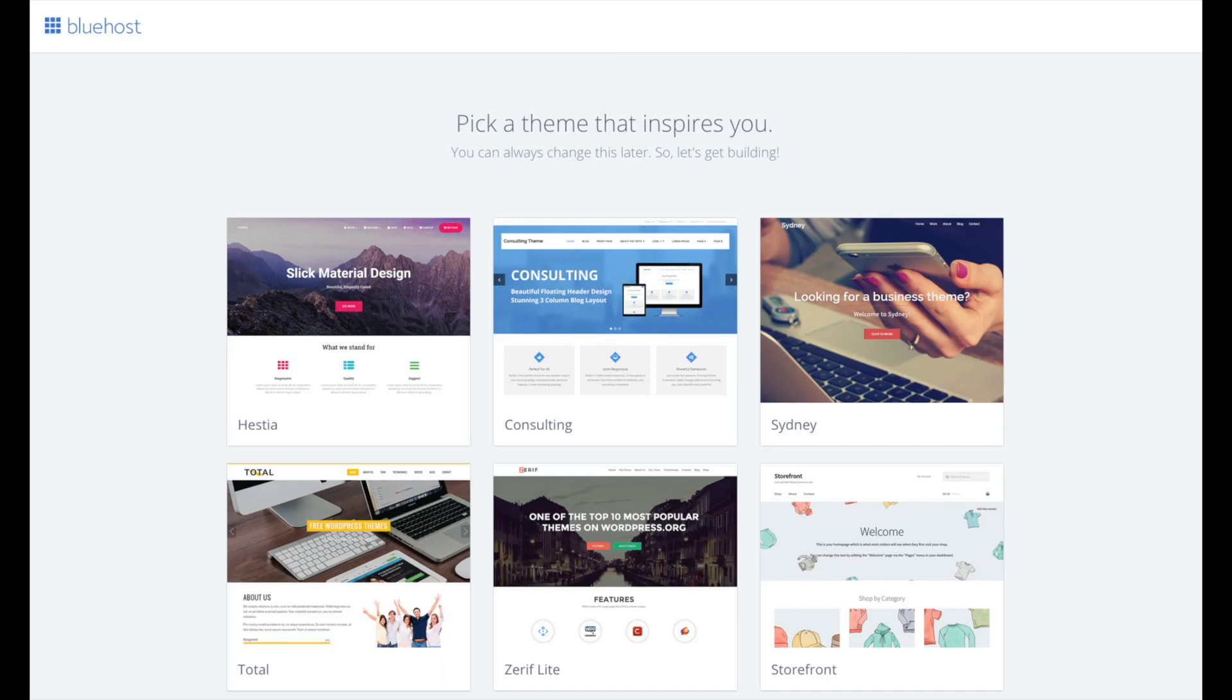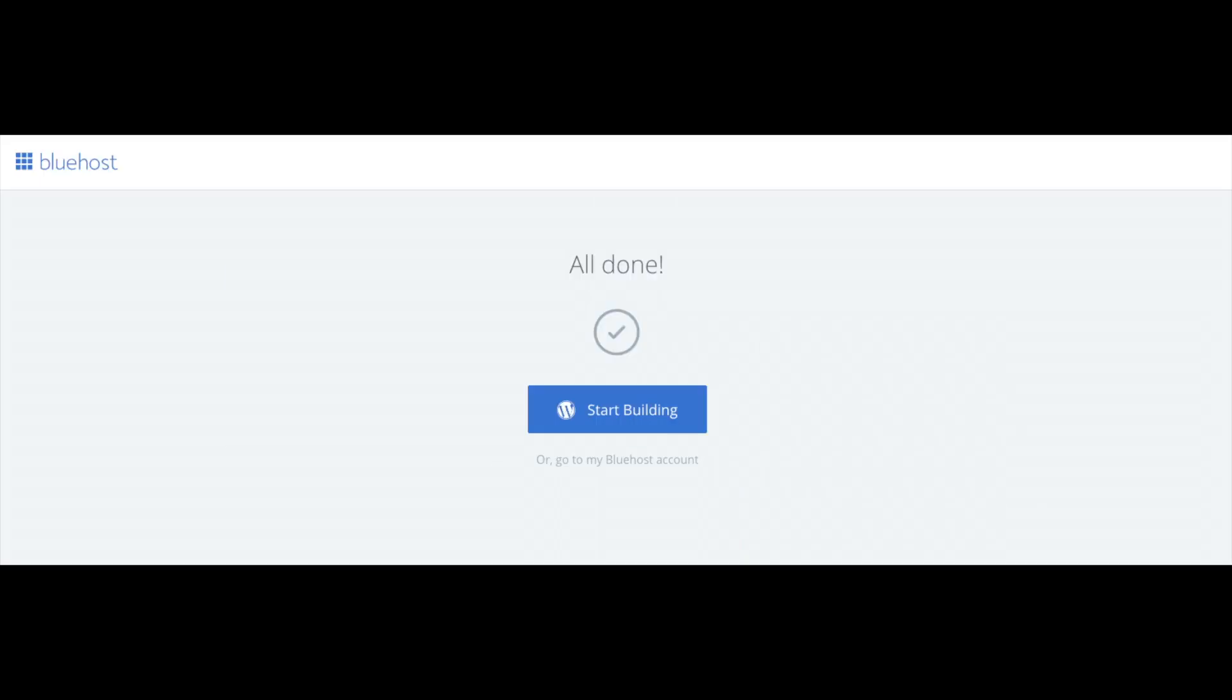You'll now see Pick Your Theme. Bluehost has a bunch of awesome free WordPress themes to choose from. You can select a theme now if you want to or below the themes you can click Skip This Step. If you choose a theme now, you can always change the theme you pick without any problem at a later date. I'll be going over this in more detail later in the video. Once you choose your free theme, you'll be at the page here stating All Done. Click the button that says Start Building to start building your blog on WordPress.